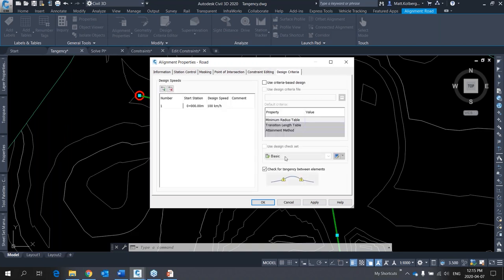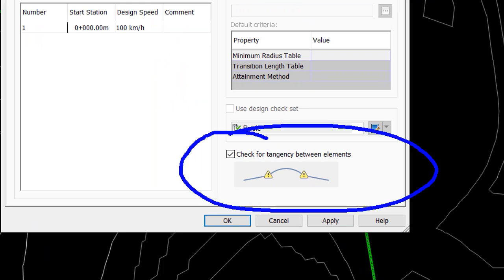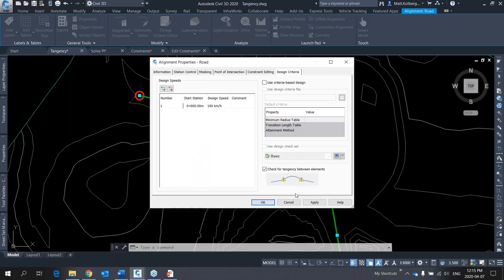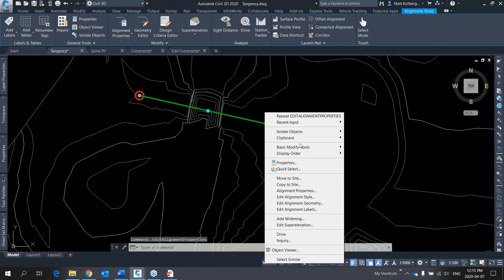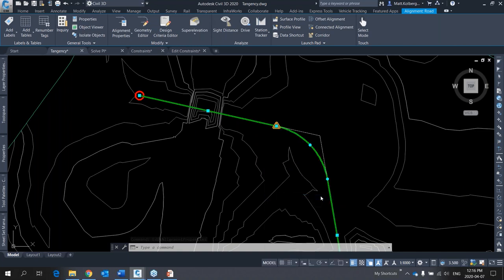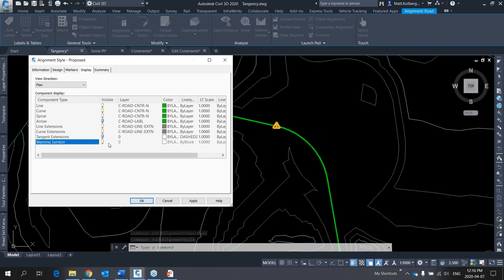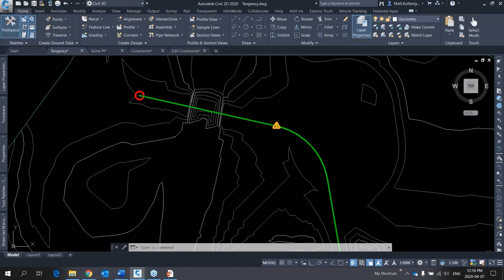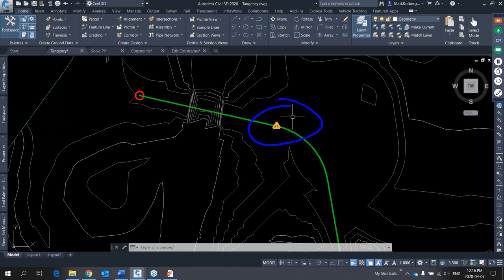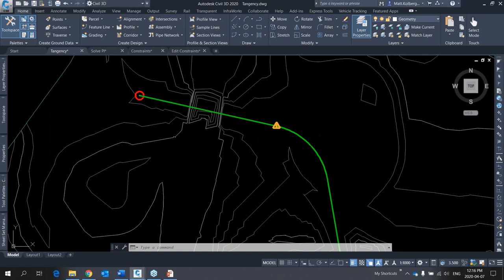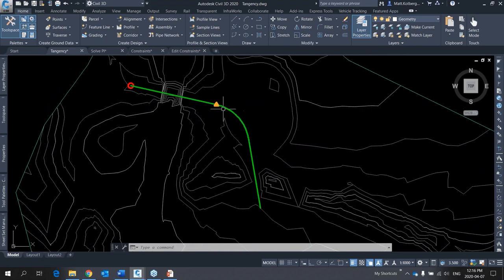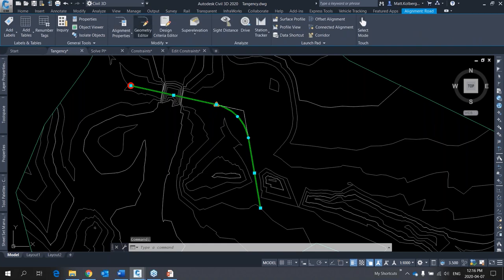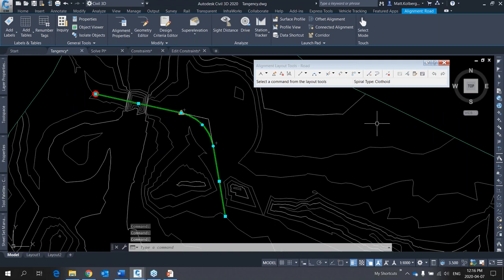This tangency warning requires two settings to be active. First, in the alignment properties under the design criteria tab, 'Check for Tangency' must be turned on. Second, in the alignment style itself, the warning symbol display must be enabled. If either of these is off, you won't be notified of tangency violations. This is probably the most common reason some users think it's a bad idea to create alignments from polylines.